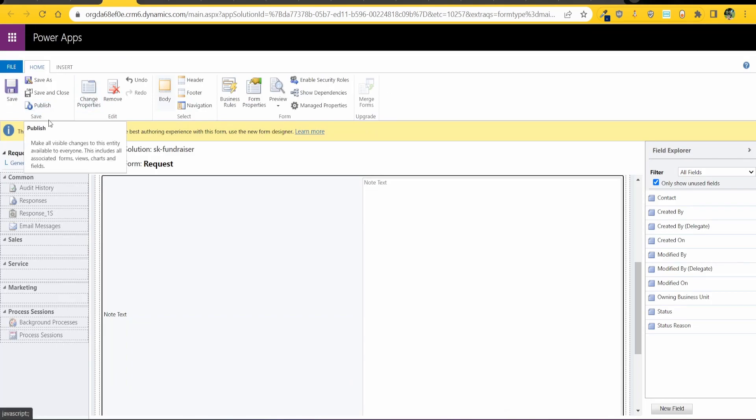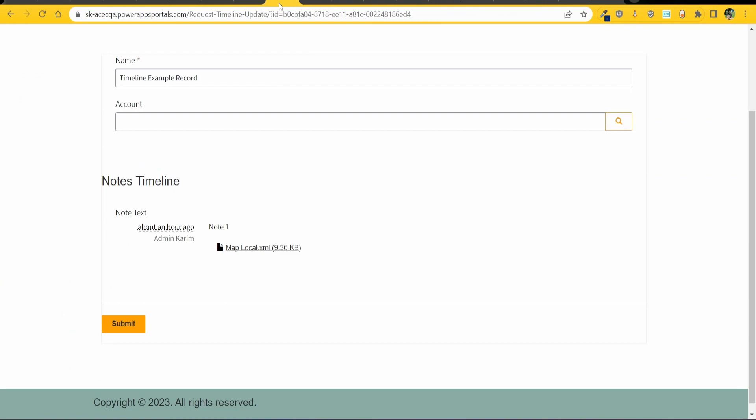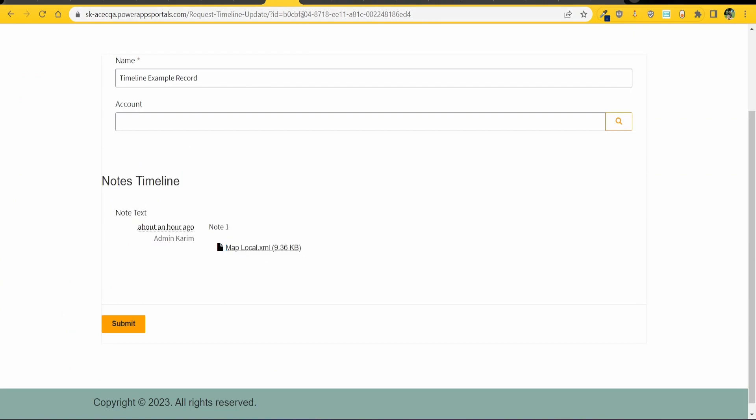And save and publish and that's going to then change the timeline for your web page to show the notes timeline instead of the activities timeline.